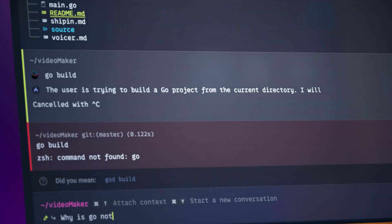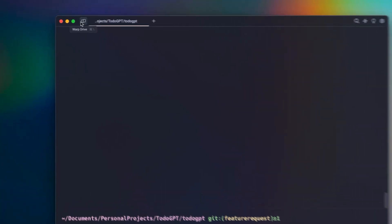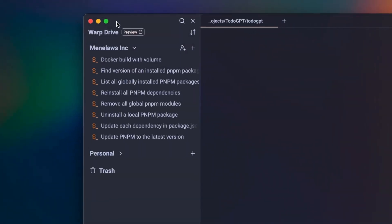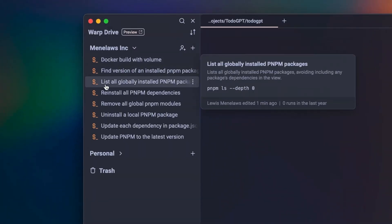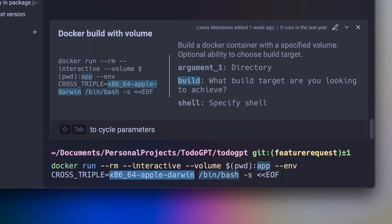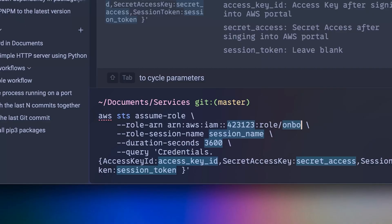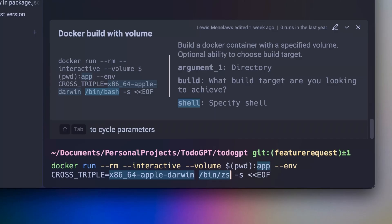One of the most powerful things about Warp is Warp Drive. Warp Drive is a place where you can store your commonly used commands as reusable workflows. Workflows are basically commands that you find important but are really hard to remember. For example, configuring authentication or running a long docker process.